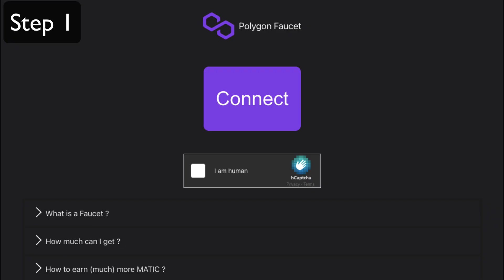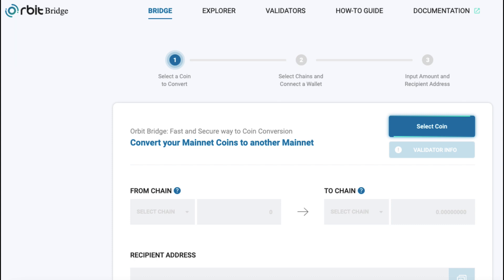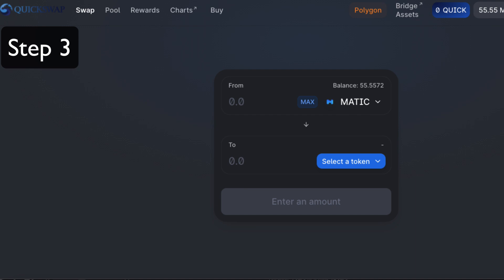Then get some free Matic from the Polygon Faucet, and after that, go on over to the Orbit Bridge and transfer some funds from the Binance Smart Chain to Matic.